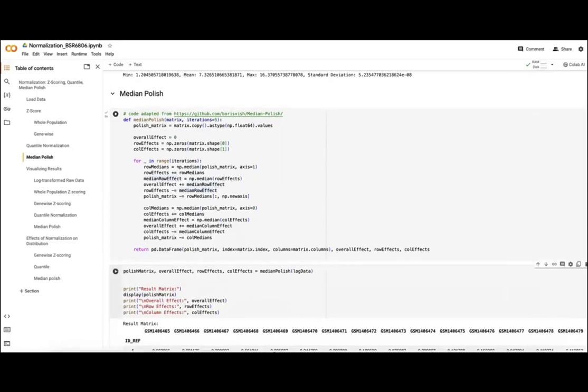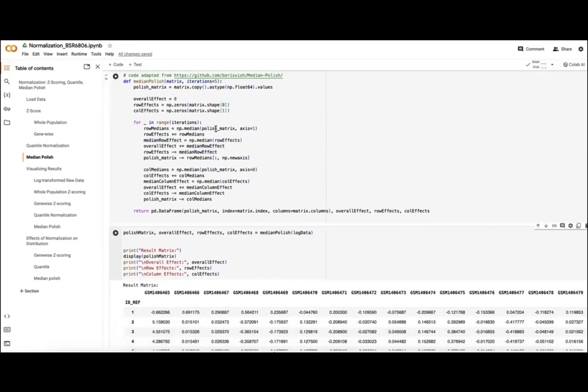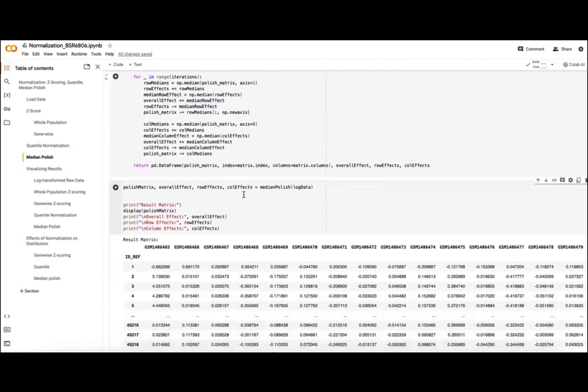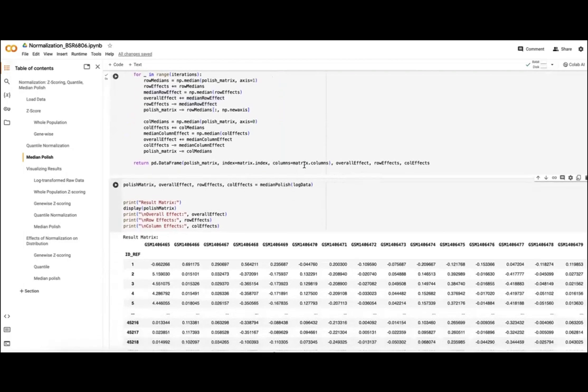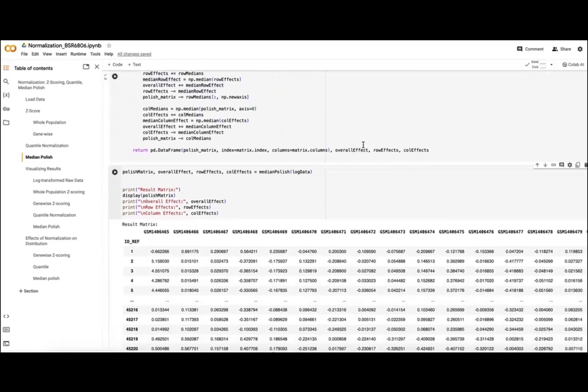Again, for median polish, this has already also been implemented and we don't need to reinvent it again. But essentially we'll go through a number of iterations, and we'll pull out our row effects and our column effects, and we'll iterate through that process until we're done. Then we return our residual matrix and then also our overall row and column effects if you want to examine those more closely.